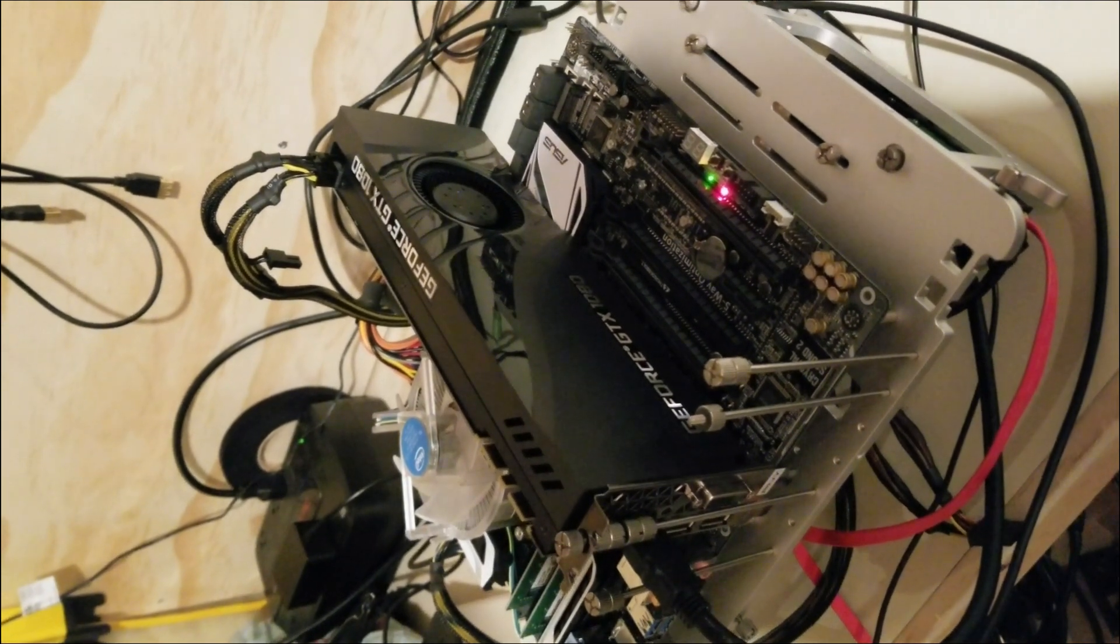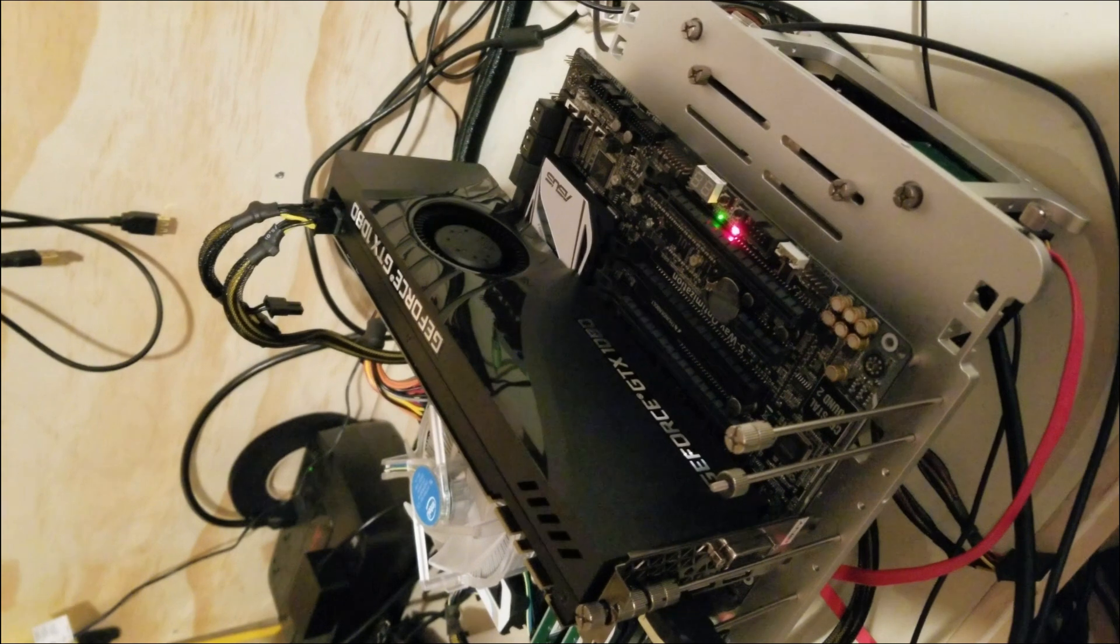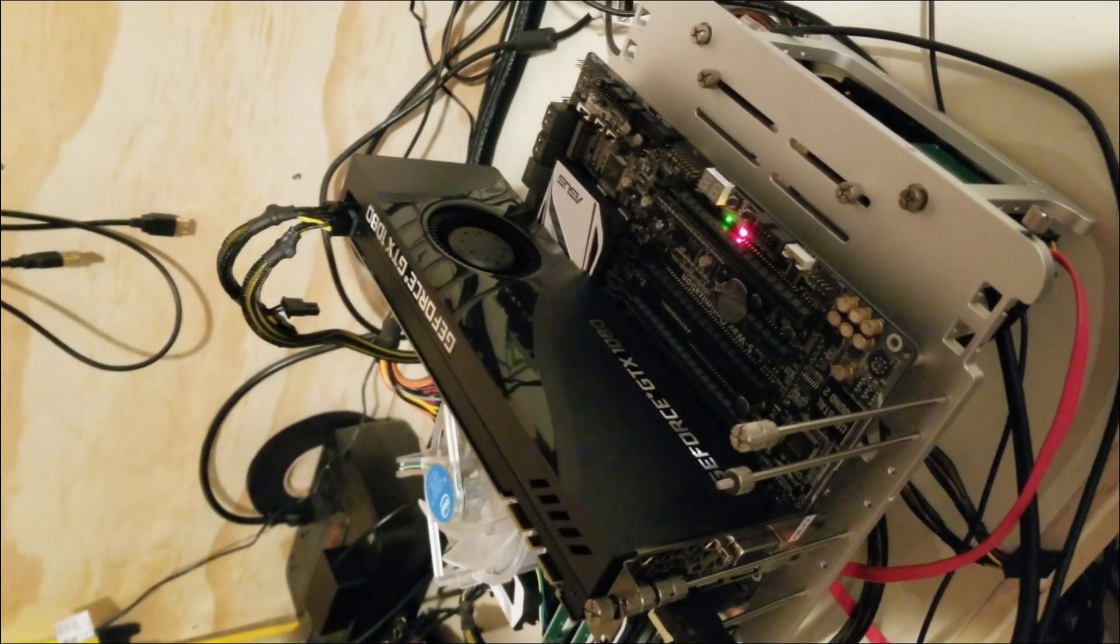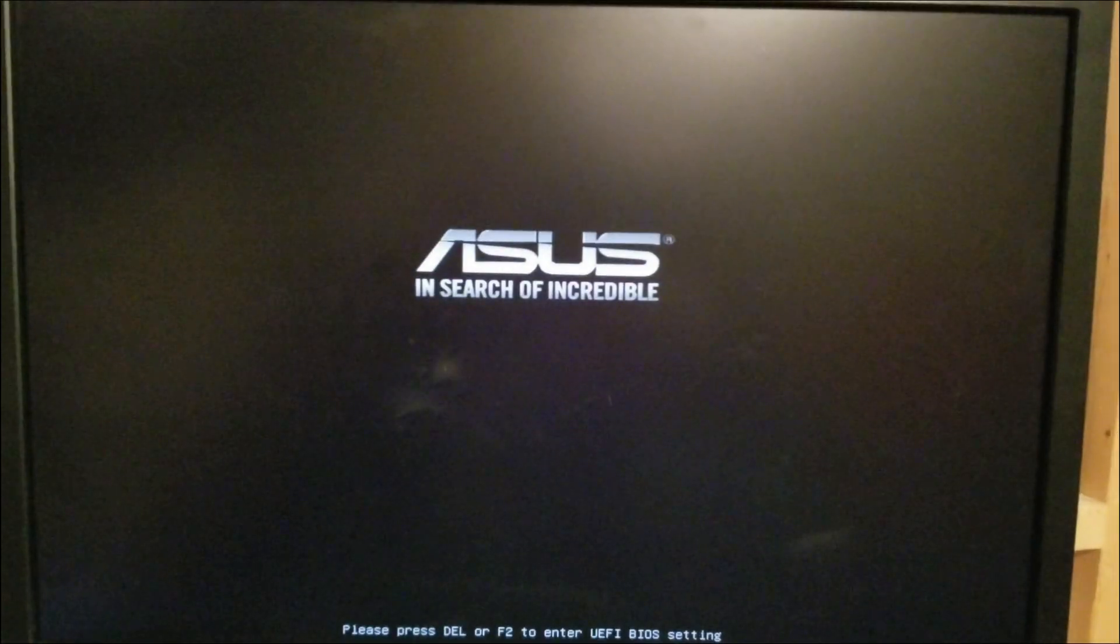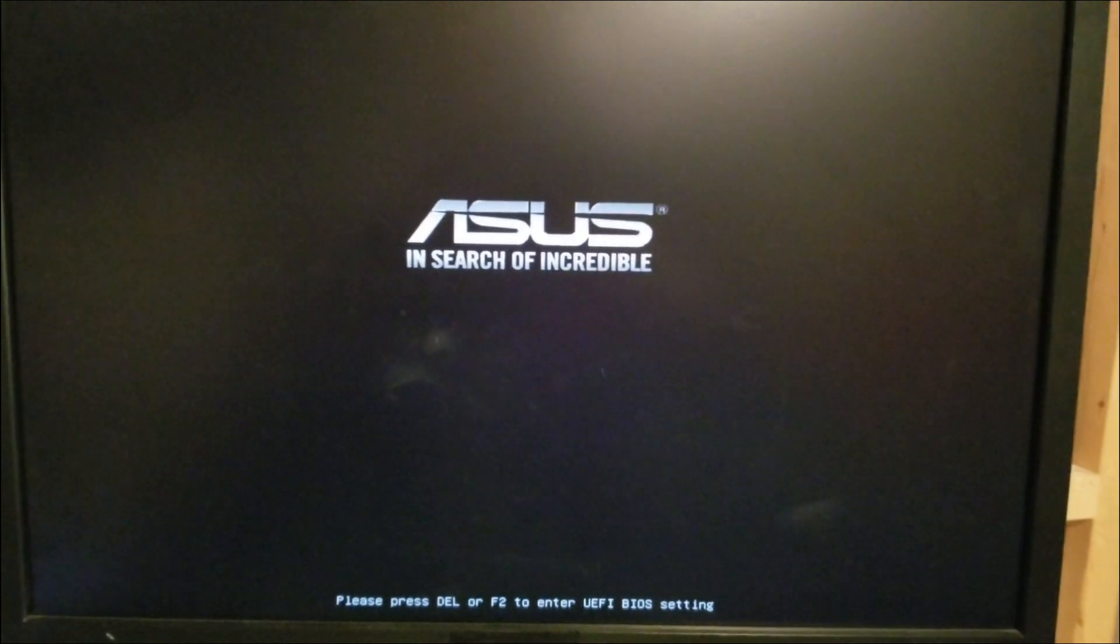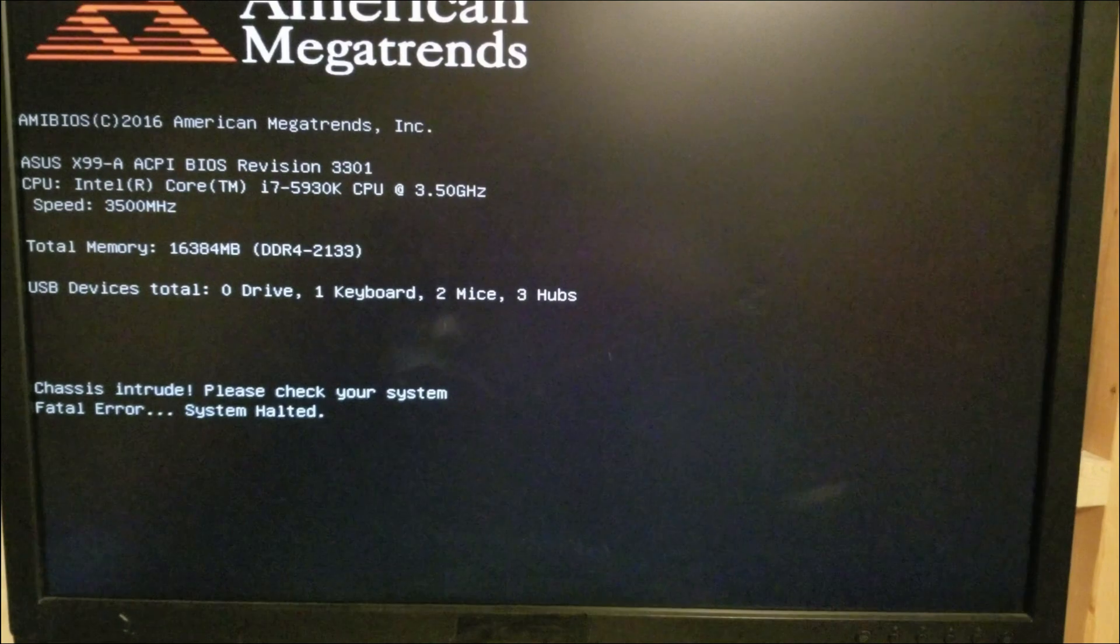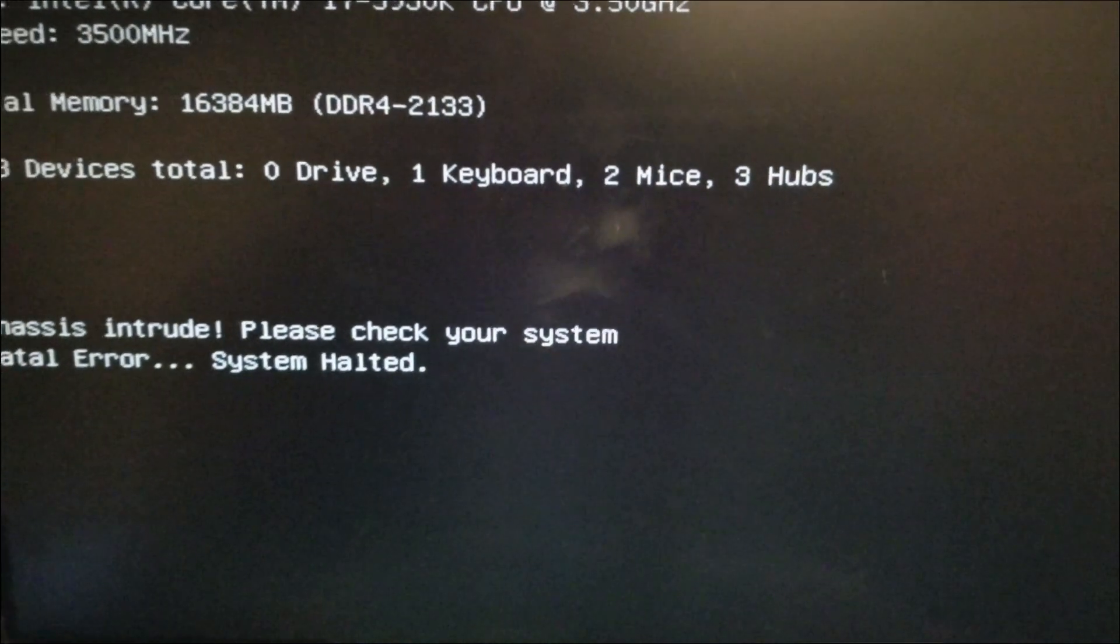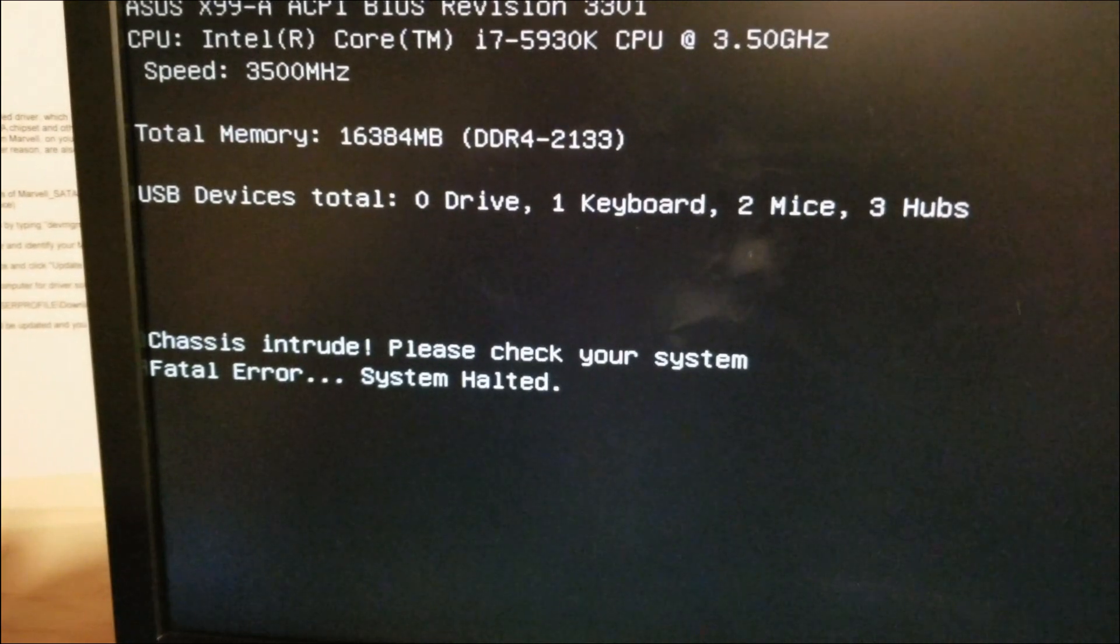Okay, so here's the system that I've got, and the motherboard is giving me a chassis intrusion system halted error message, which I'll show you right here. So, system boots up, recognizes the graphics card, everything is good so far, and then we're going to get chassis intrusion. Please check your system. Fatal error system halted.